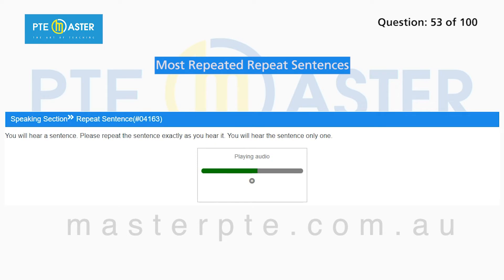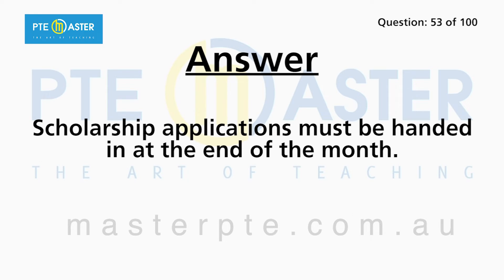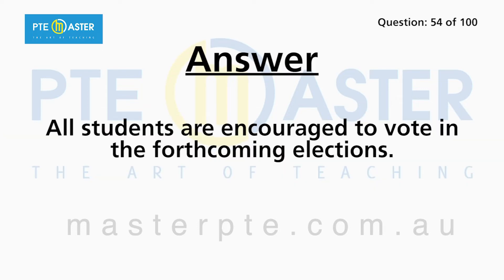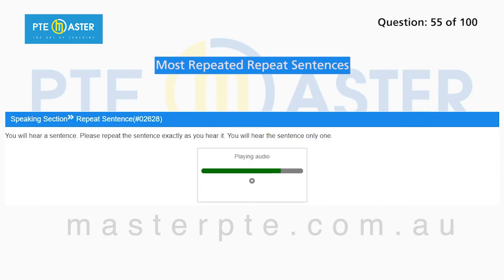Scholarship applications must be handed in at the end of the month. All students are encouraged to vote in the forthcoming elections. History is not a collection of dates and events.